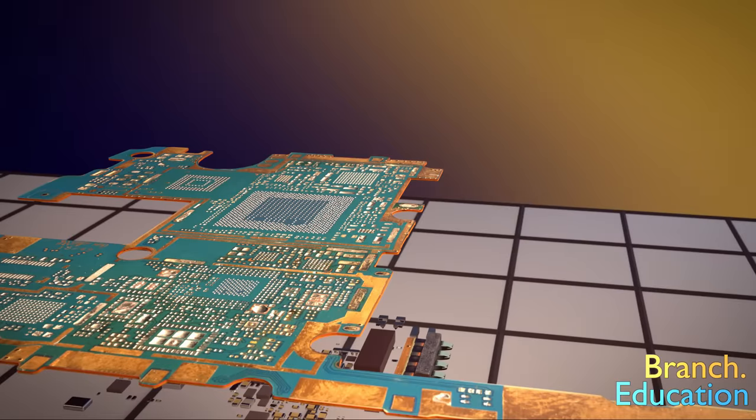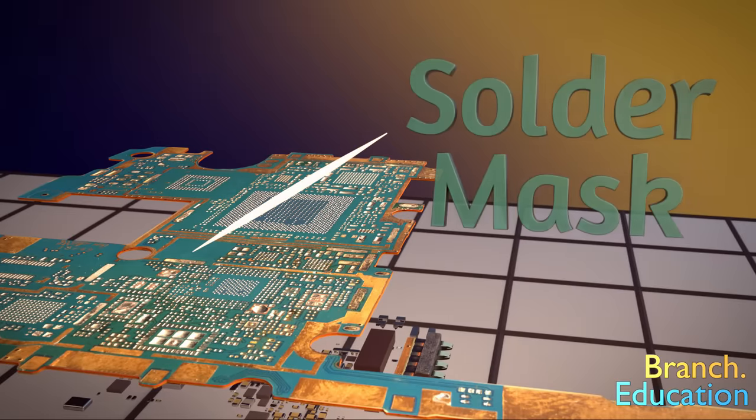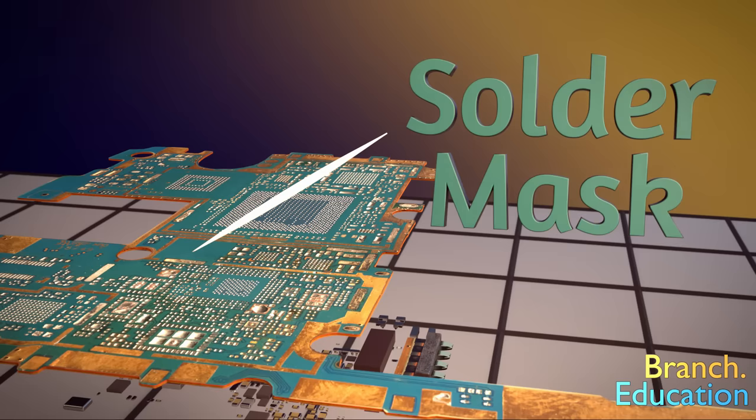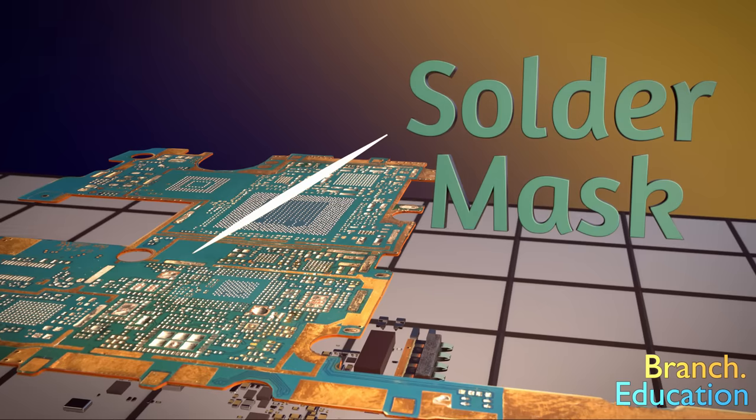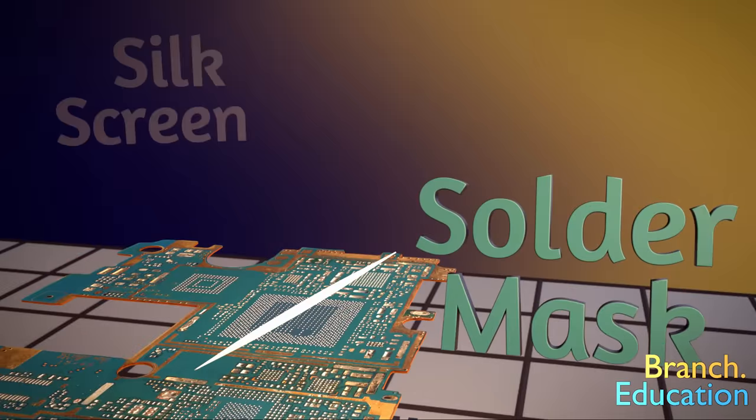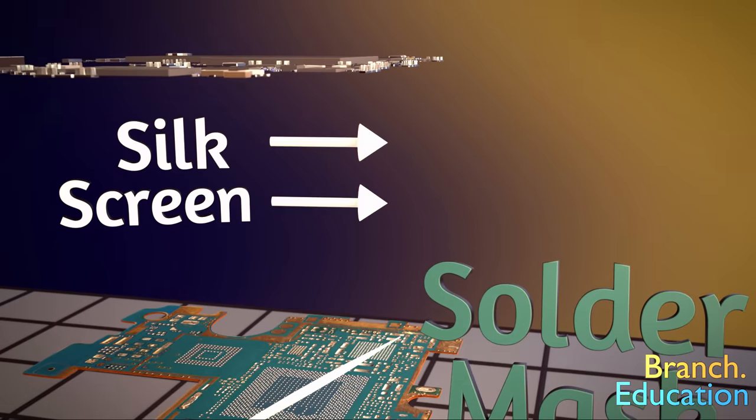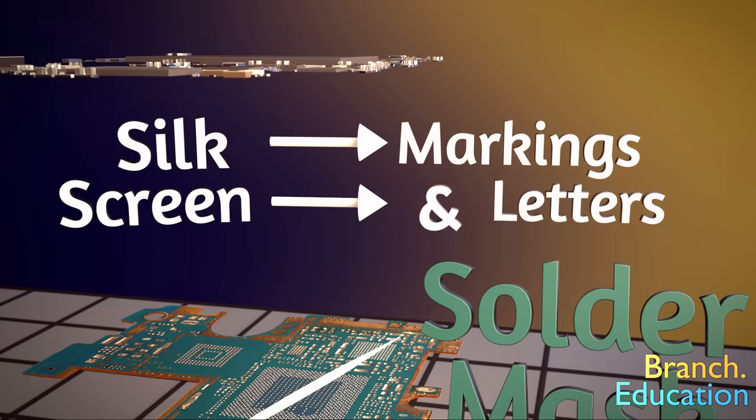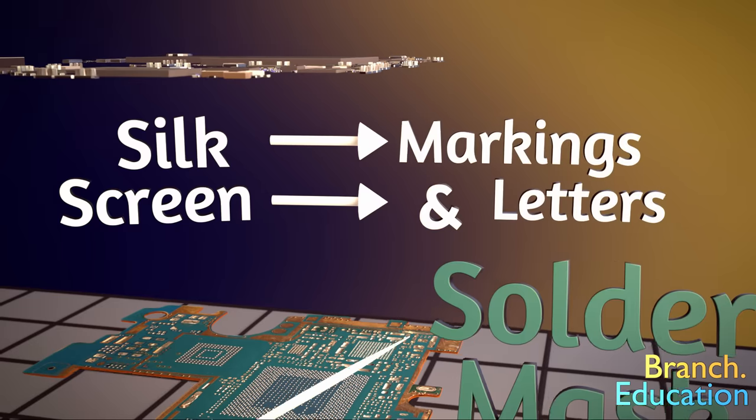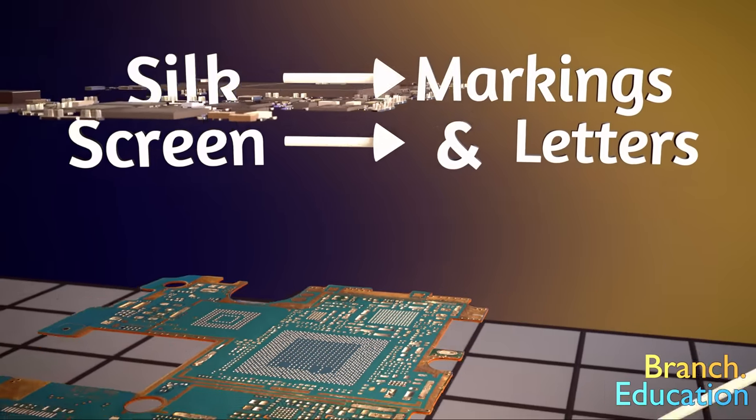Additionally, on the top and bottom is a coat of colored solder mask, which provides electrical insulation while keeping the mounting pads for the components accessible. And on top of that is silkscreen, which is just ink used for markings and letters that tell where components are placed. Let's jump out of animation.